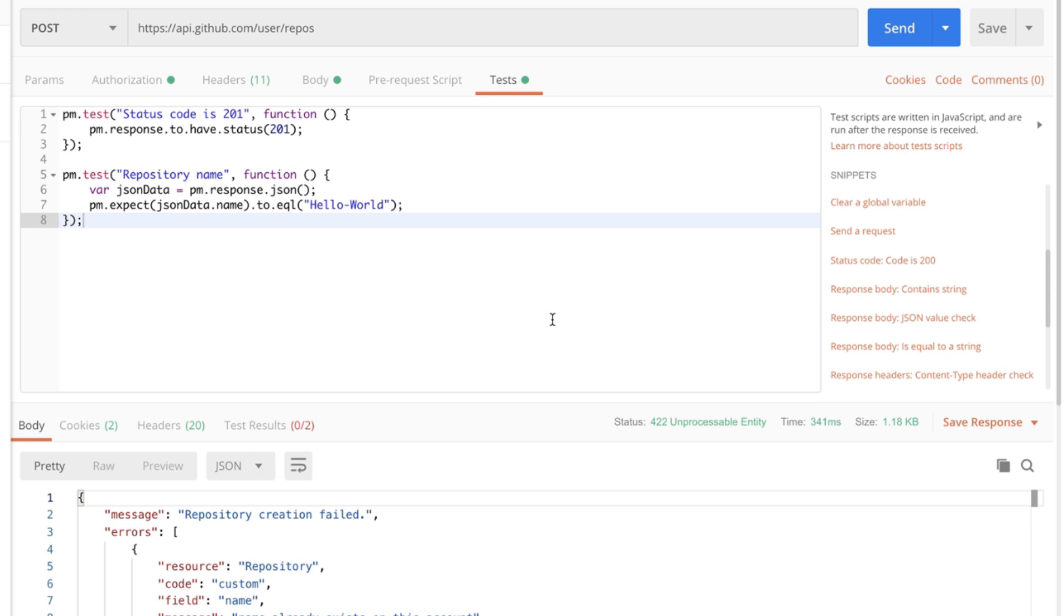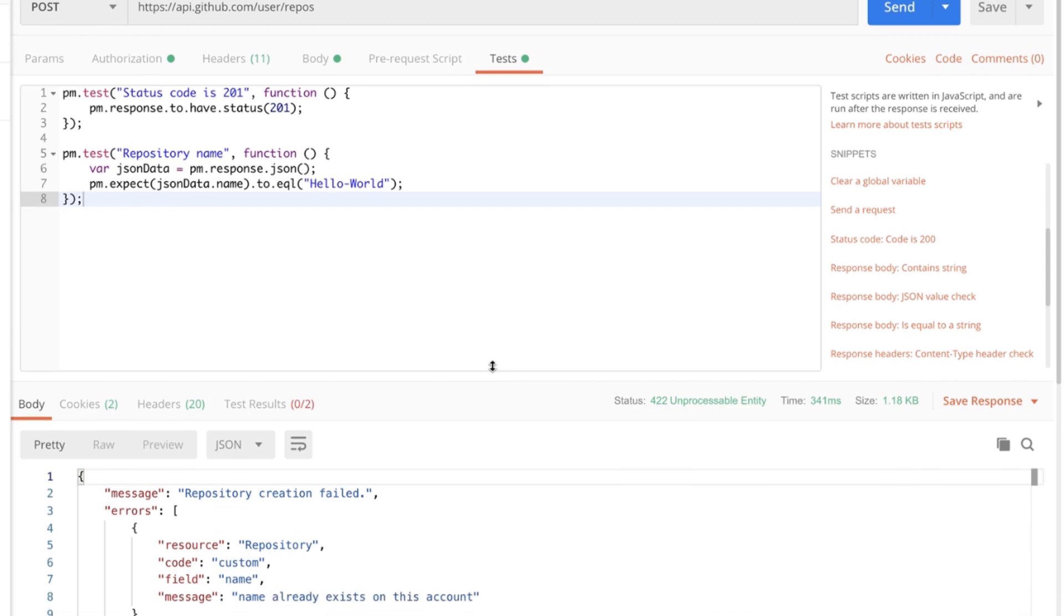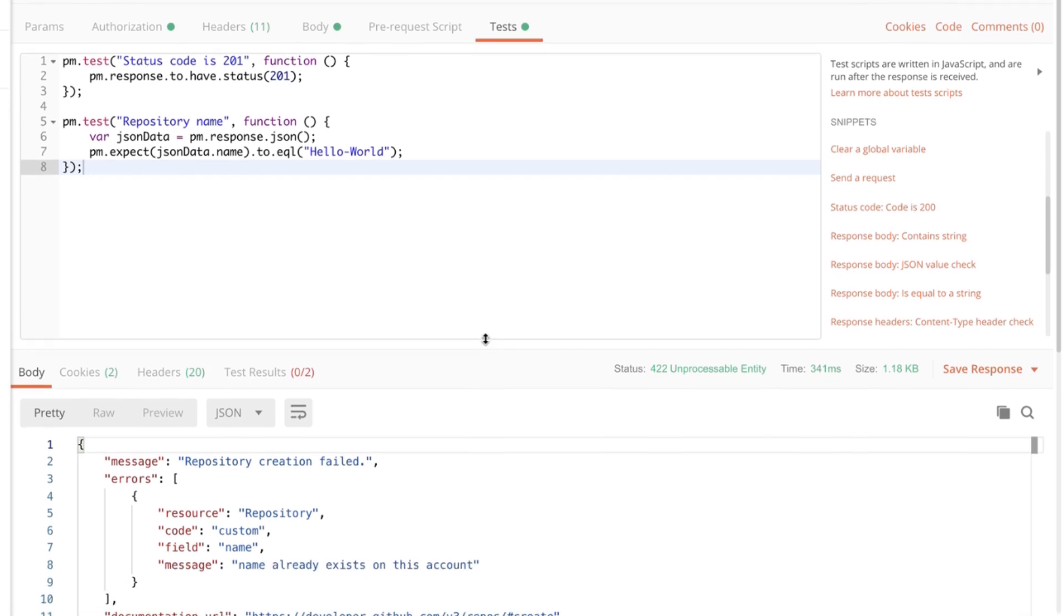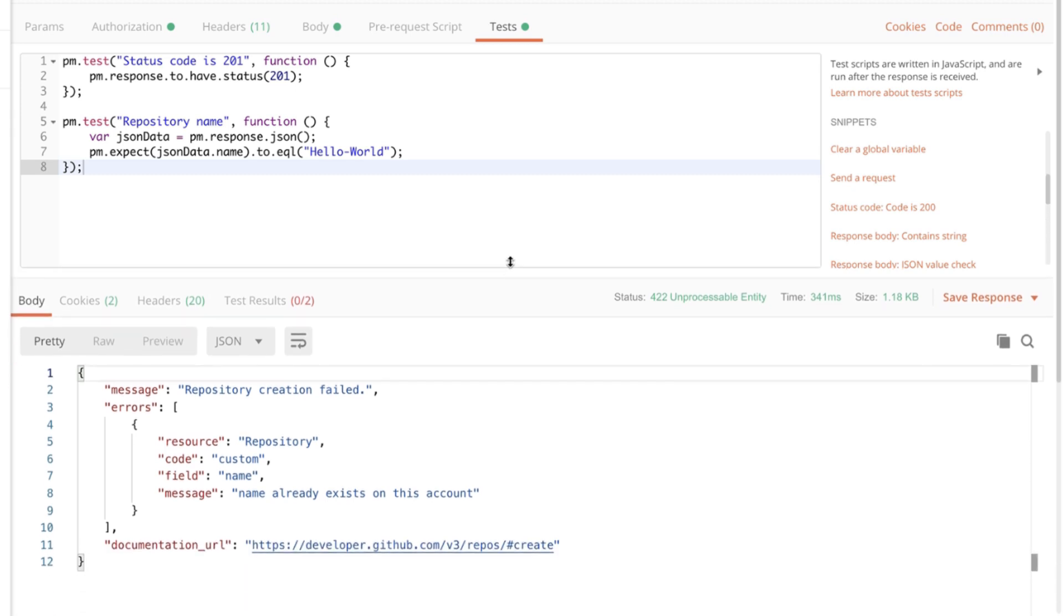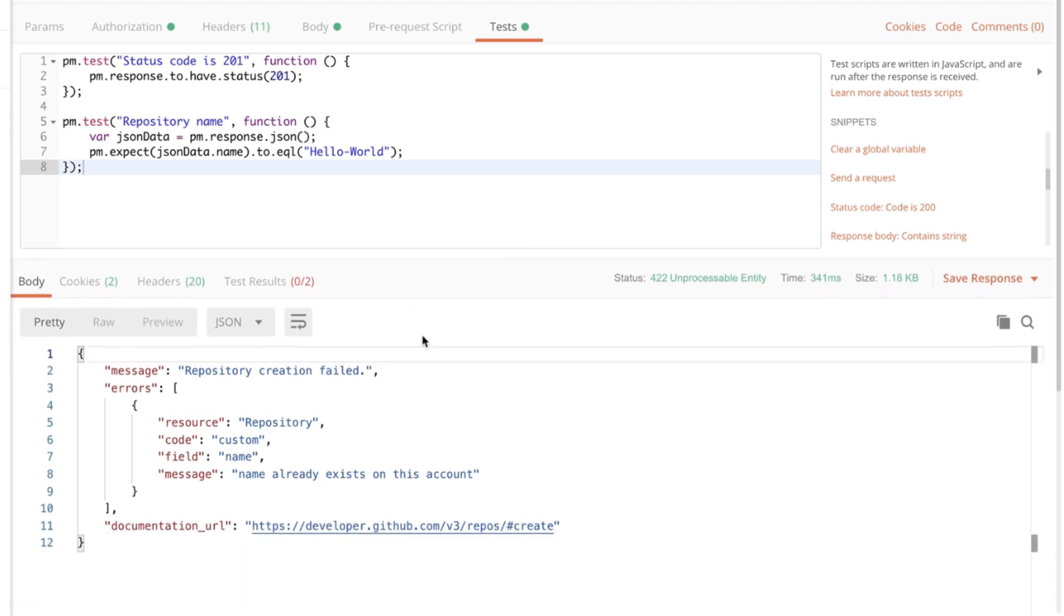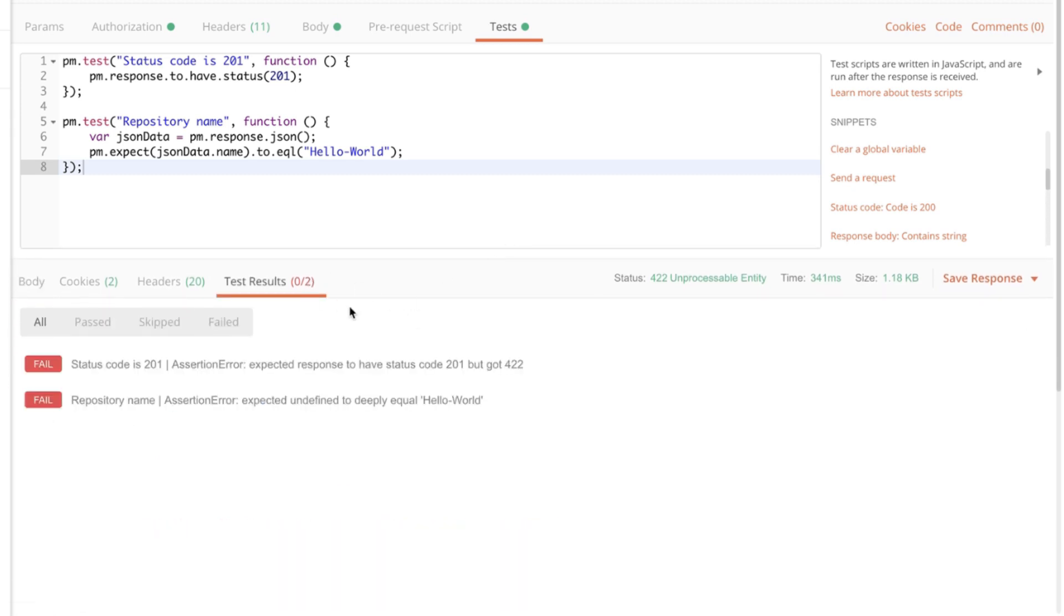Every time we run this request the test will be executed after the request has been sent and the response received. And you can see pretty easily that there's a problem with what we have created because now both our tests have failed. And this is a clear indicator that something hasn't worked as we had expected.